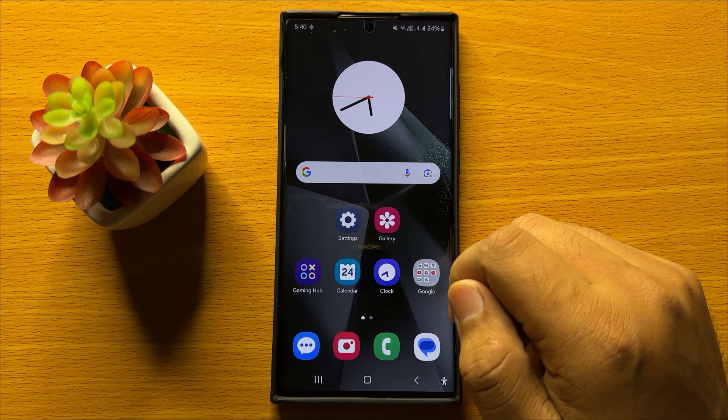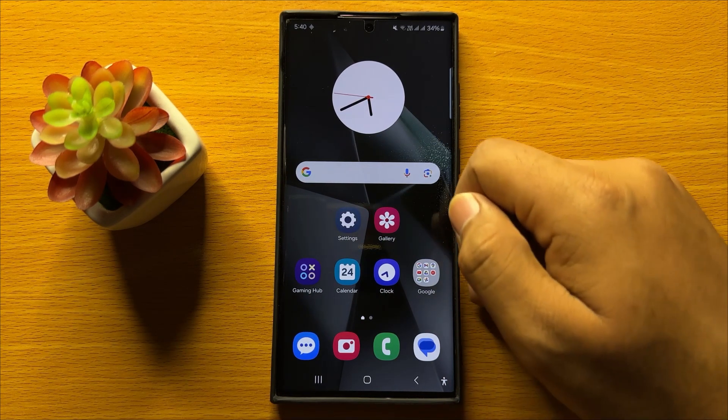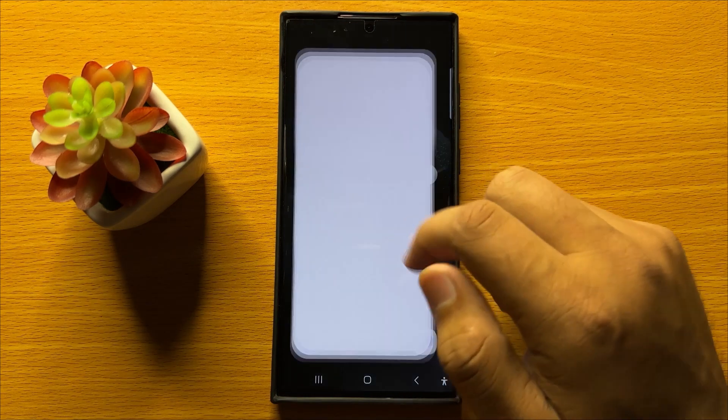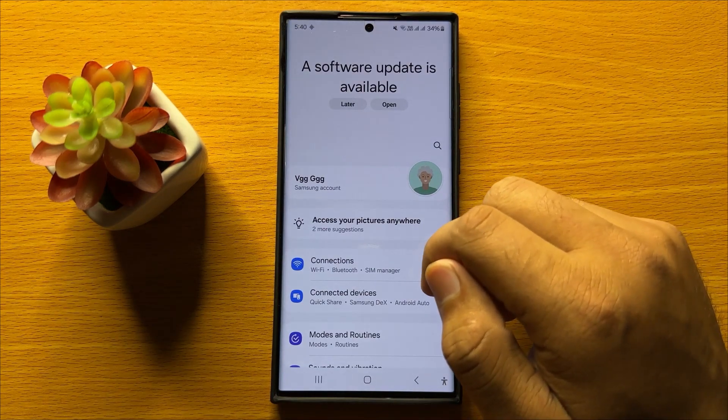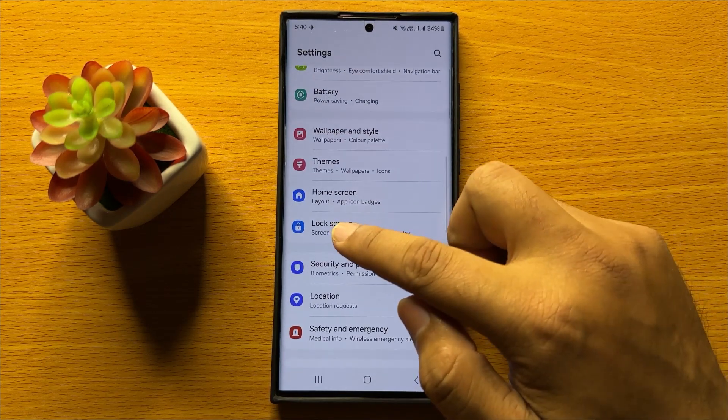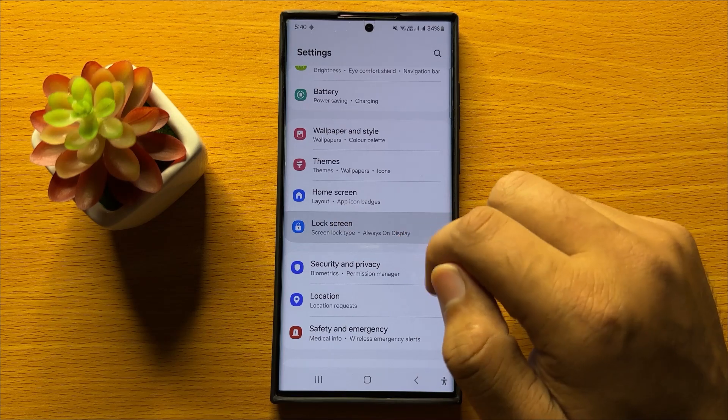First of all, open Settings. Now in Settings, scroll down and click on Lock Screen.